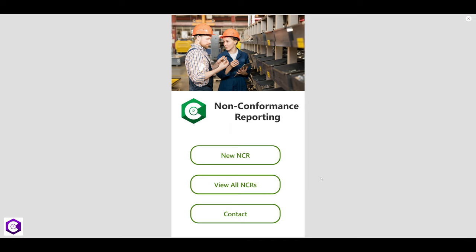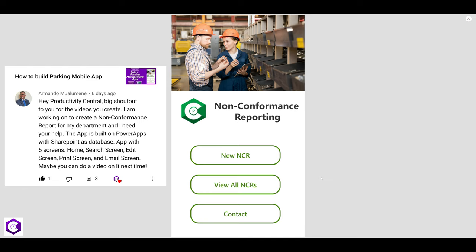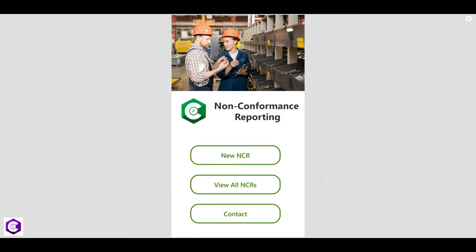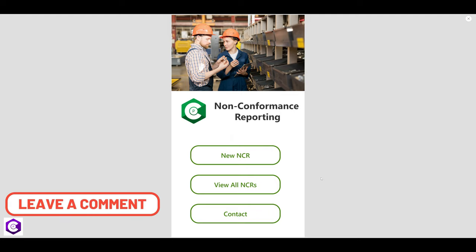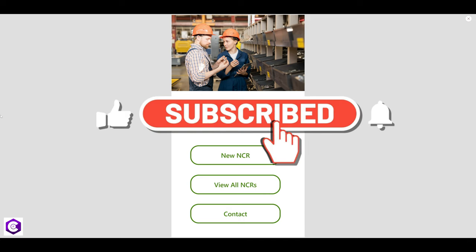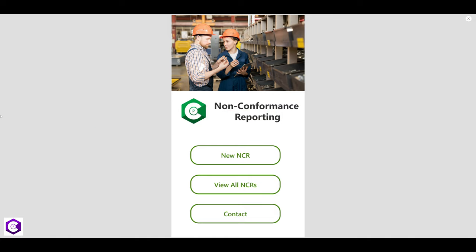We build apps based on feedback from subscribers, and this was a topic requested by one of them. If you have any new projects or are a freelancer building an app and need help, comment below. If you're finding value from this video, please hit the like and subscribe button and the bell notifications icon for instant notifications.